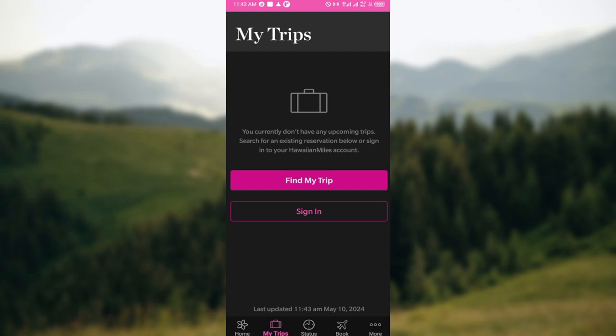Once you can see all of your trips, select the flight you want to cancel. After selecting the flight, click on the Cancel Flights button that you can see next to the flight, then enter your reasoning for canceling the flight.